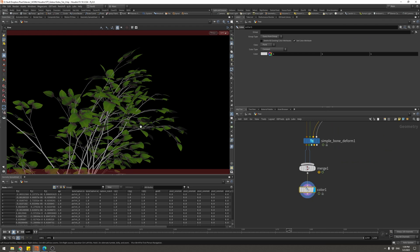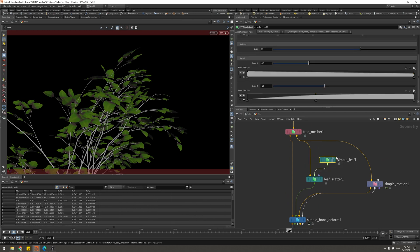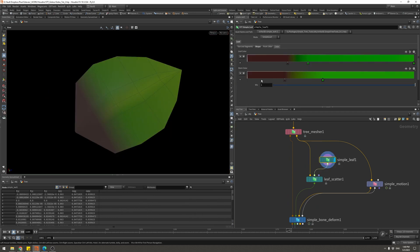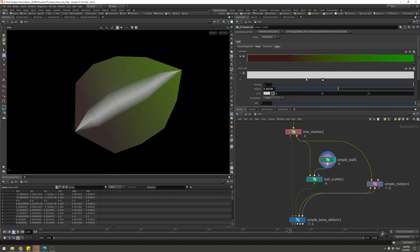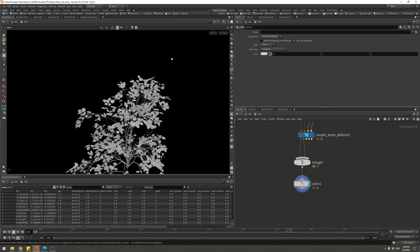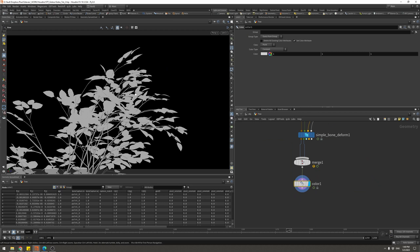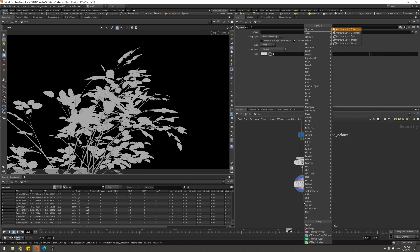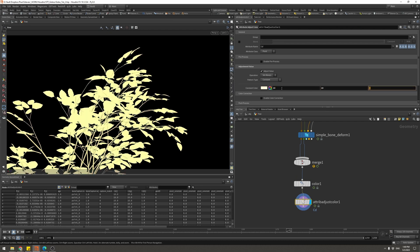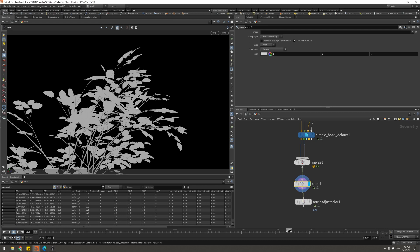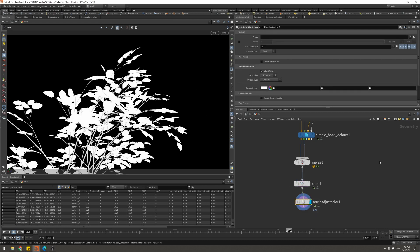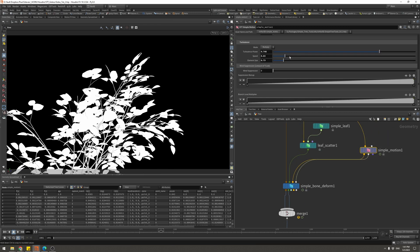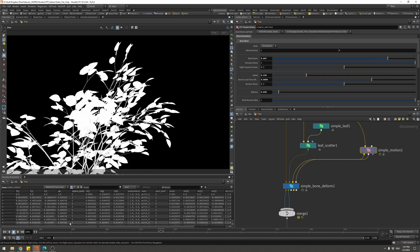The color node isn't affecting the leaves because they're packed. The Simple Leaf has its own color tab, so I'll pull that off and set the color to white. Now everything looks white. I also like to add an Attribute Adjust Color and push it up to a value of 10 so it's pure white, because the viewport doesn't really show white properly — if I push this to 10 now we know it's definitely white.